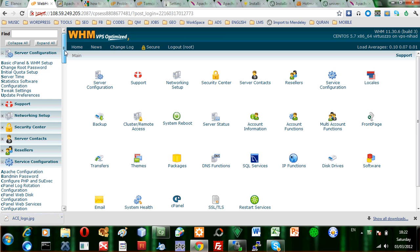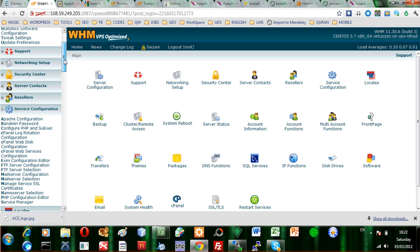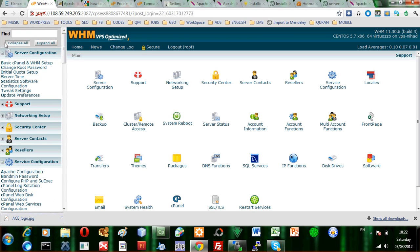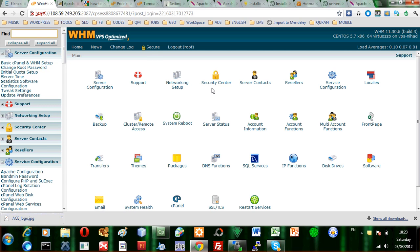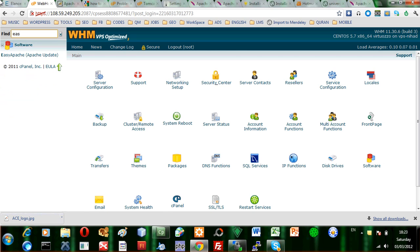You can easily install Tomcat by browsing through the easy update. First of all, you should log in to your WHM account and find what's called easy Apache or Apache update.